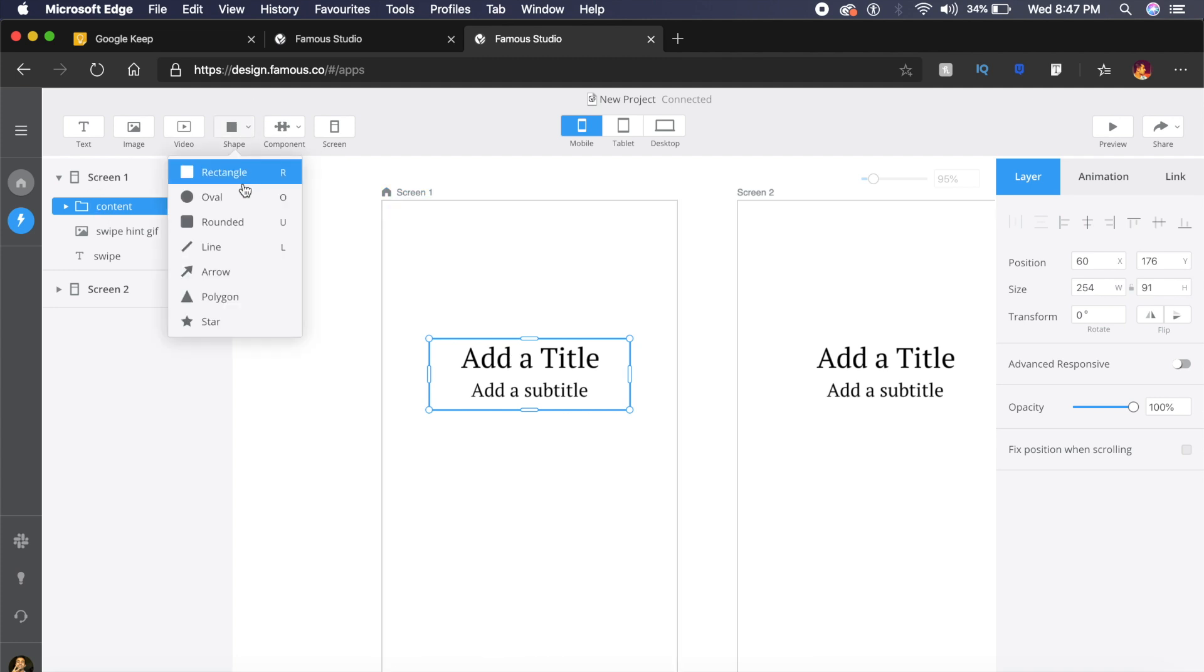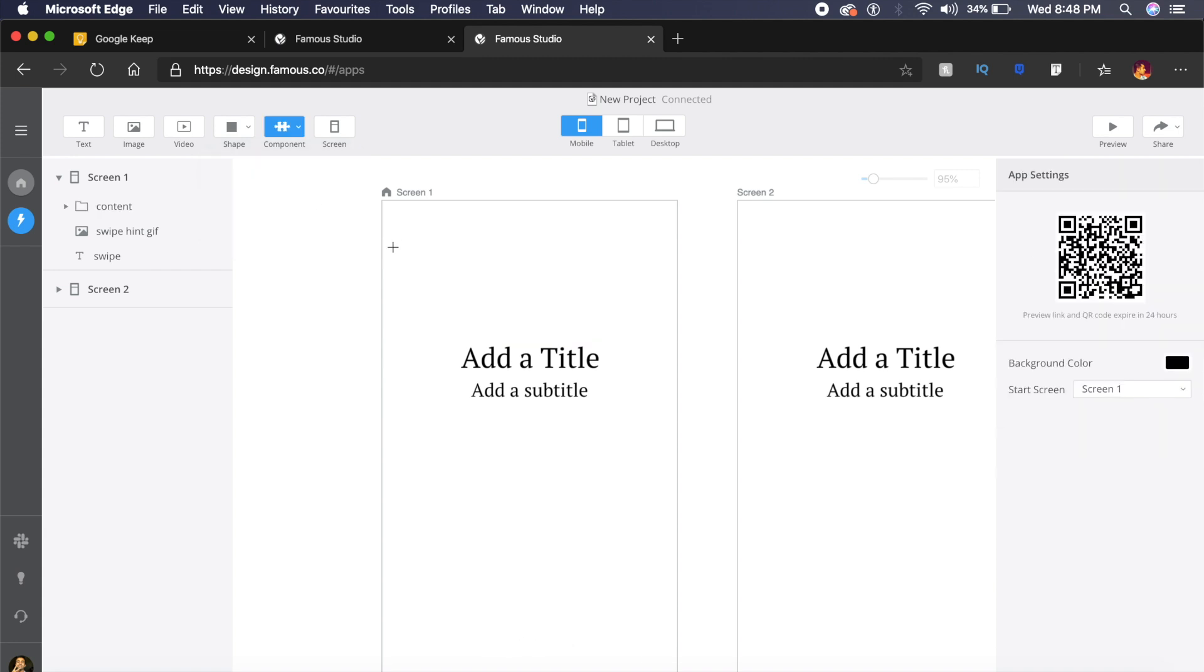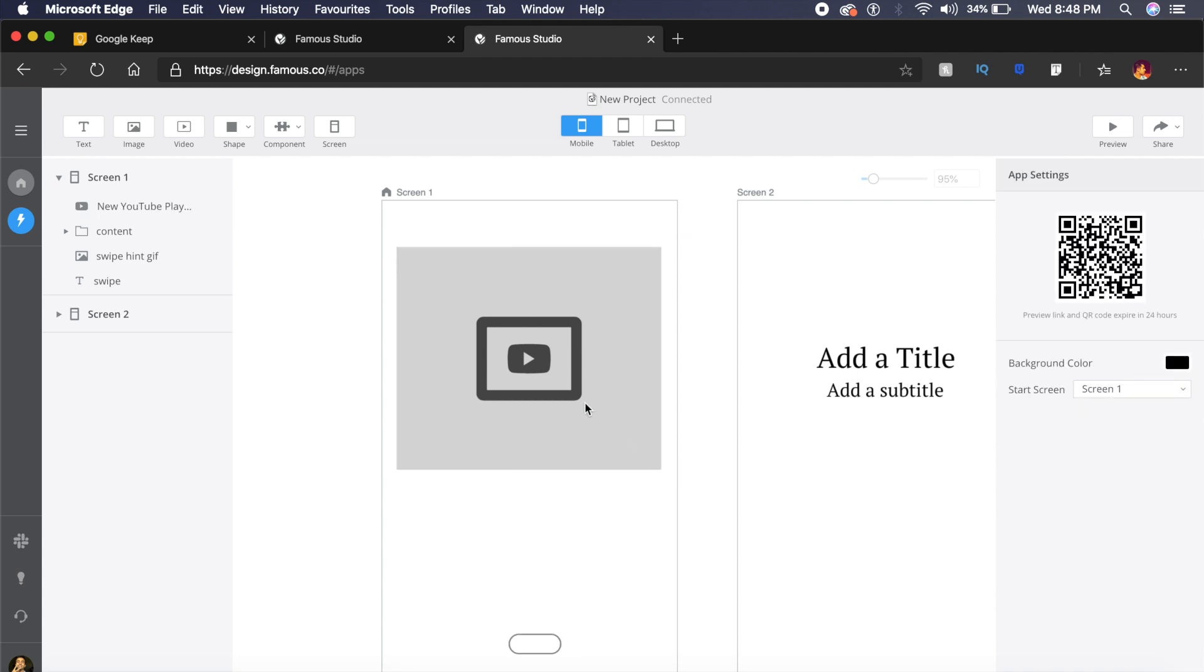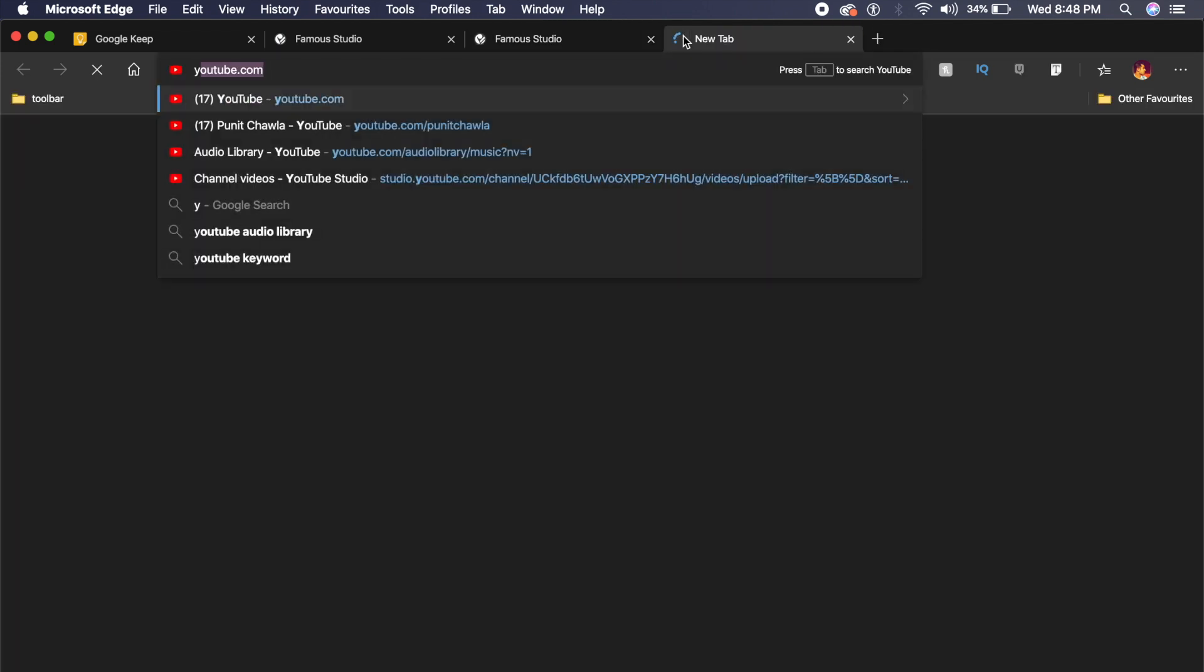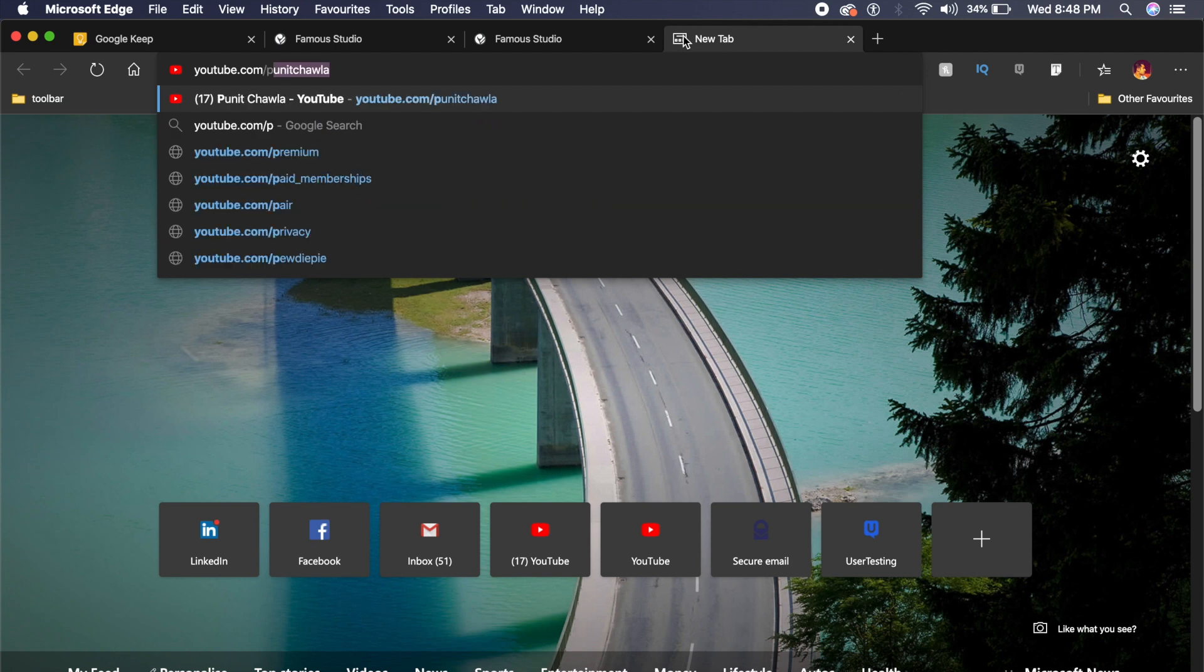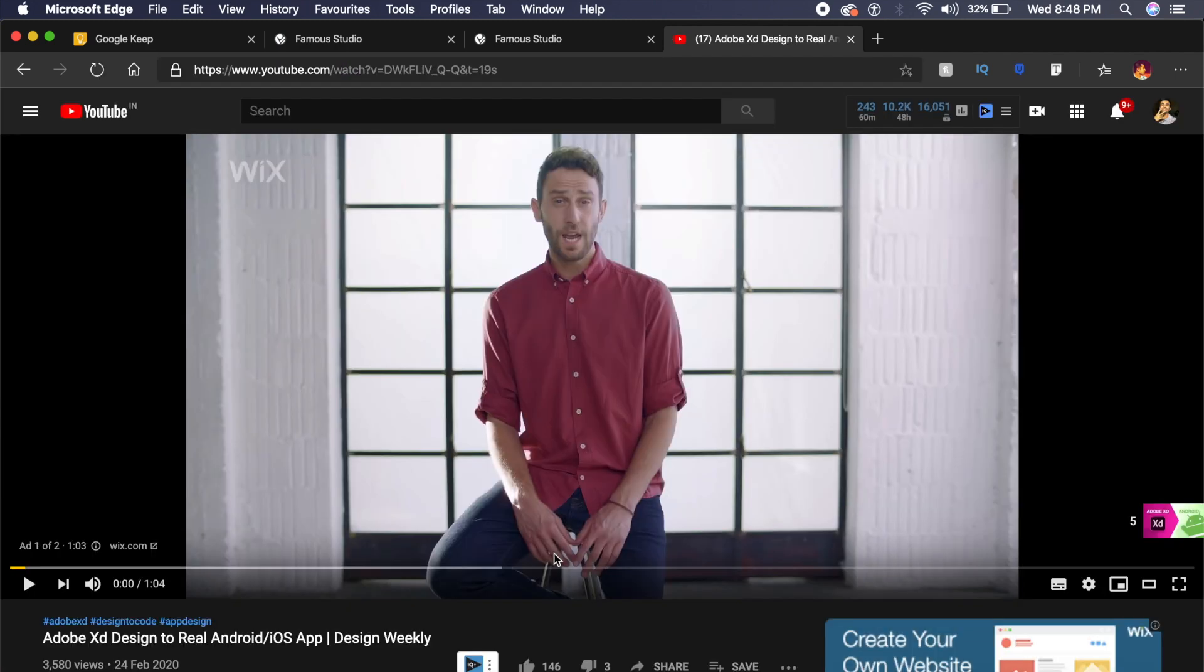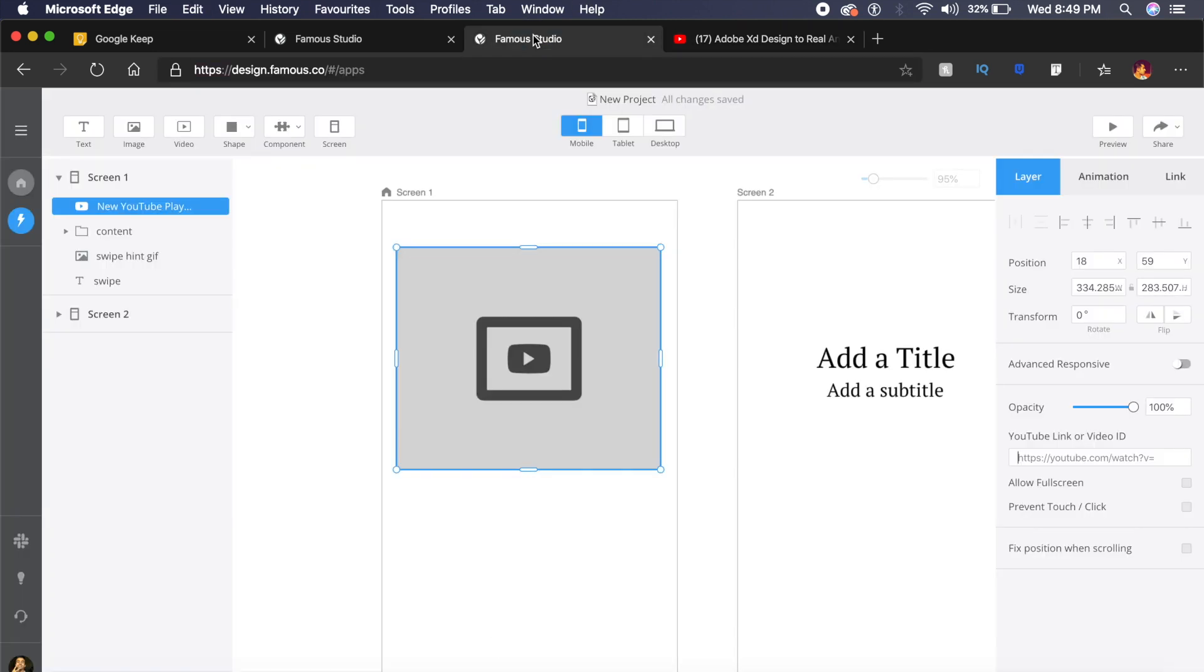It also has something called components. Now this is something very unique about this: you can incorporate YouTube videos right here. If I just click on YouTube, I can then just create a YouTube frame here, and if I click here I will get a link like this. So for example, I go to youtube.com/PuneetChawla, which is my channel by the way—subscribe—and what I'll do is I'll just copy this URL, so command C or control C, go back to Famous and just copy this URL here.